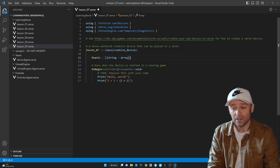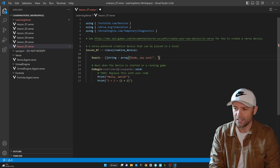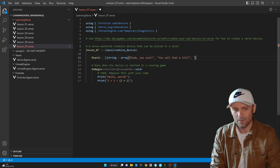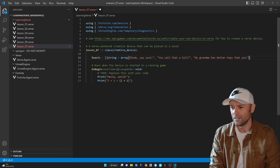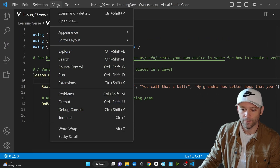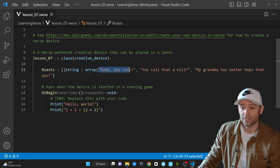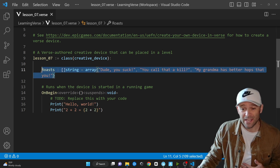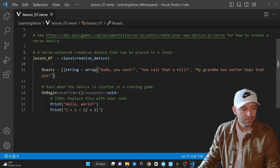Let's fix that. Here in the array we're going to say: "Dude, you suck", "And you call that a kill", and "My grandma has better hops than you". In this array we're using strings with double quotes, comma between elements, and throwing them within the curly braces. This is a constant — I can no longer change the values of this array.